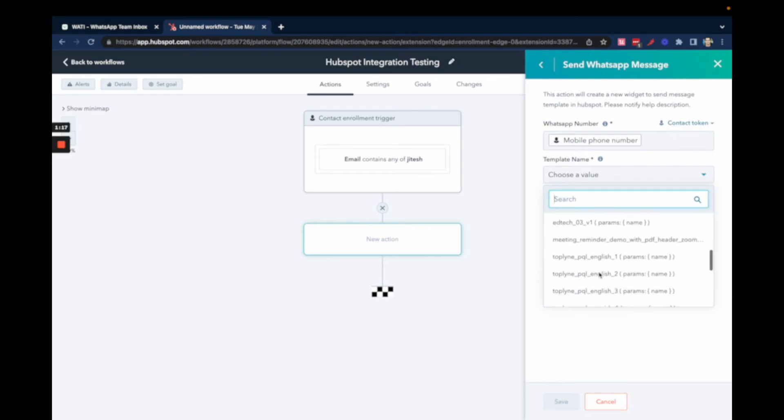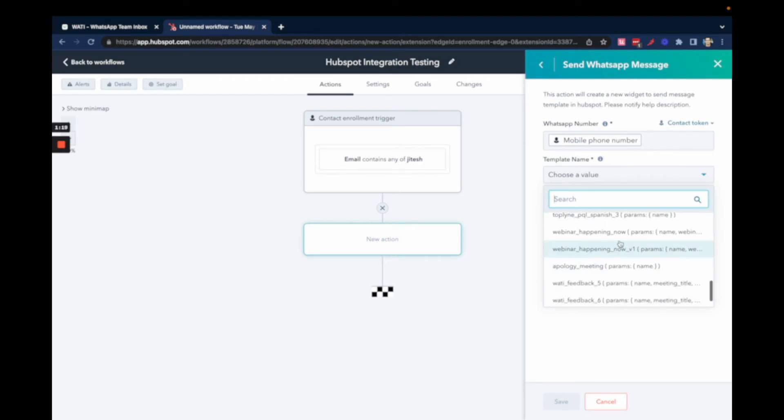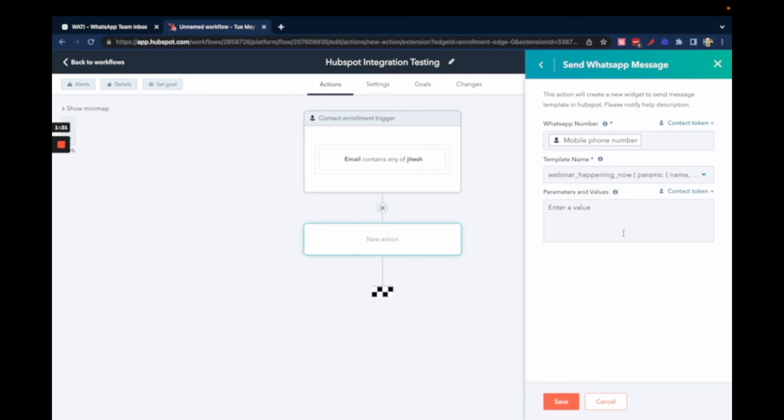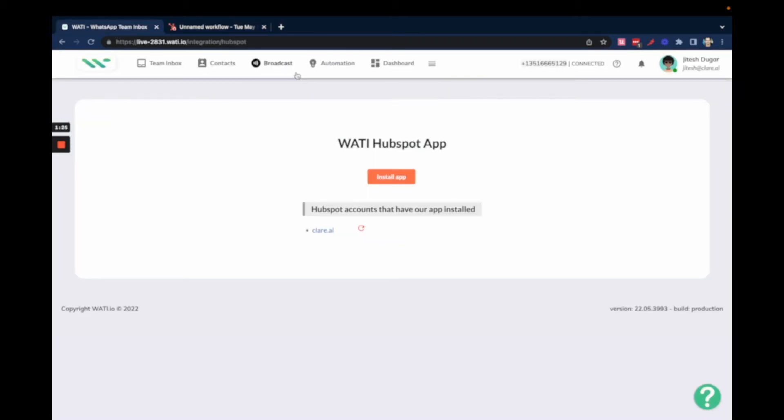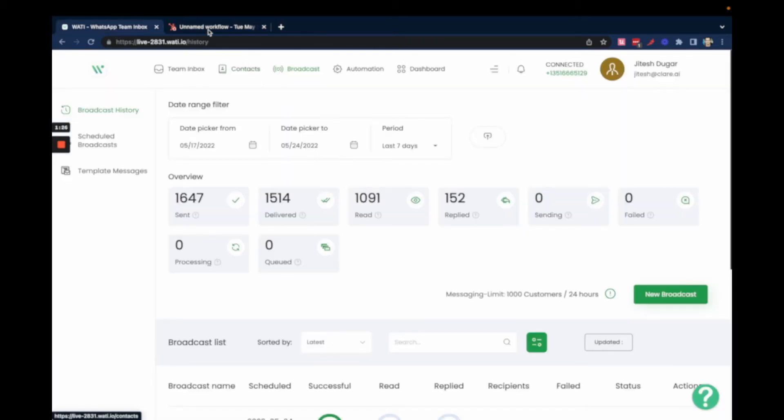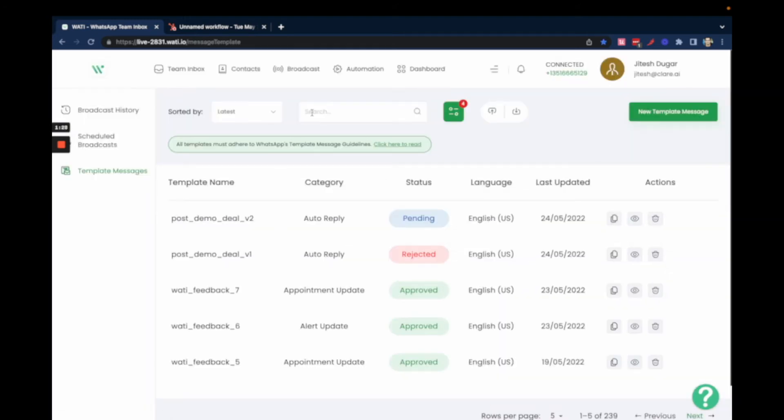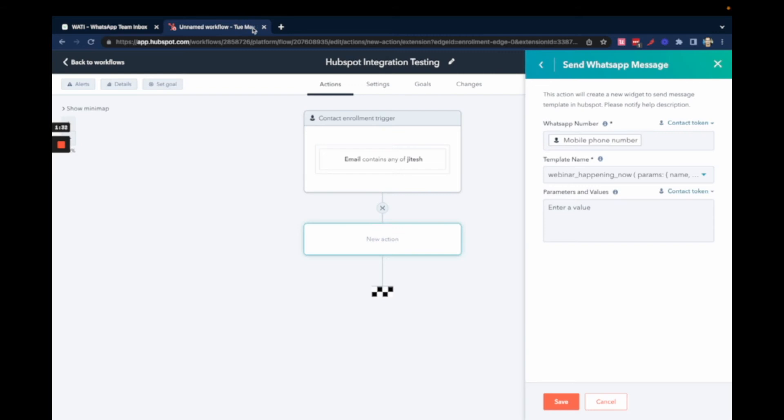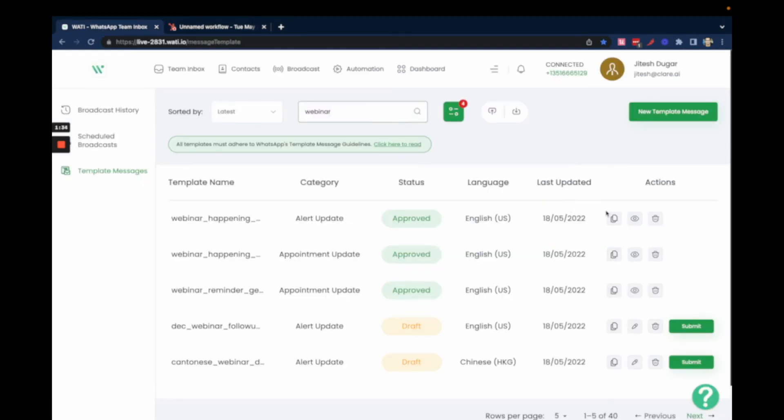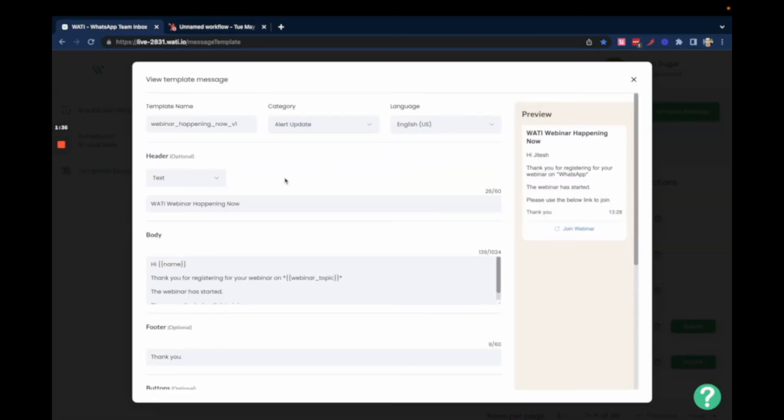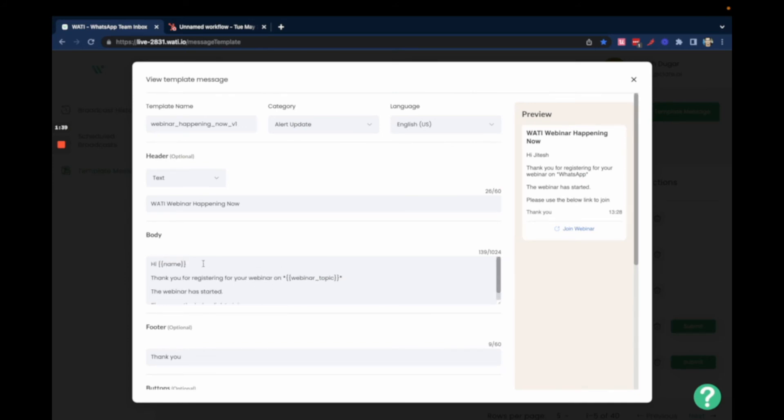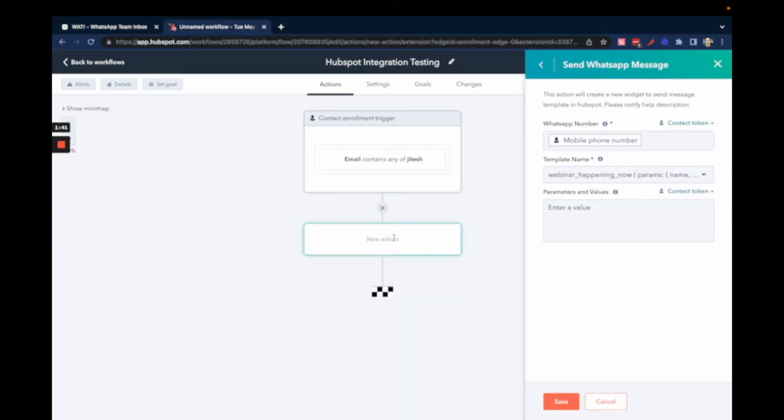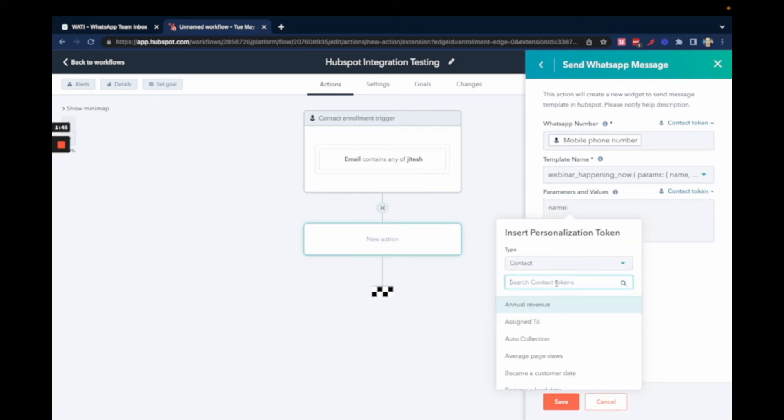I'll choose this message template. You can also go to the WOTI account and look for your template. This one says 'Webinar Happening Now'. If you look at this template, it has two parameters: name and webinar topic. This is important - when adding parameters, you need to make sure you add them in the correct format.